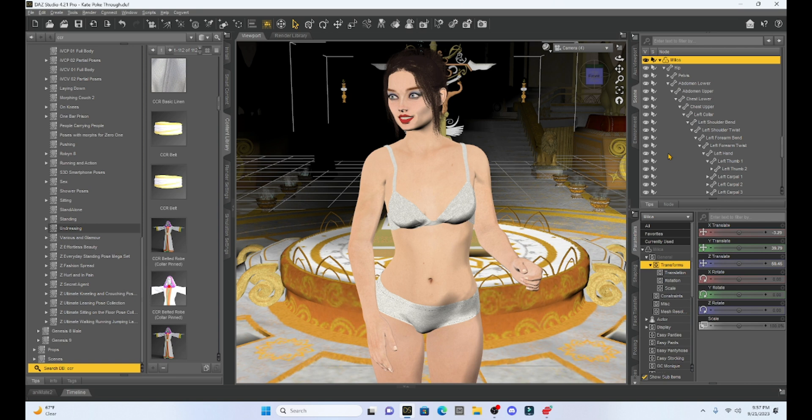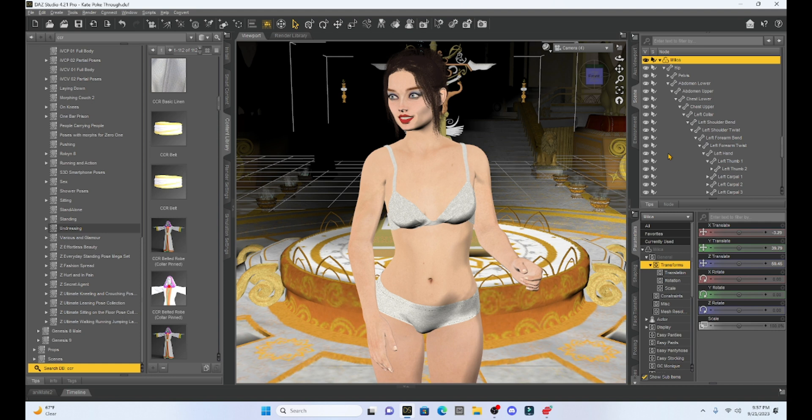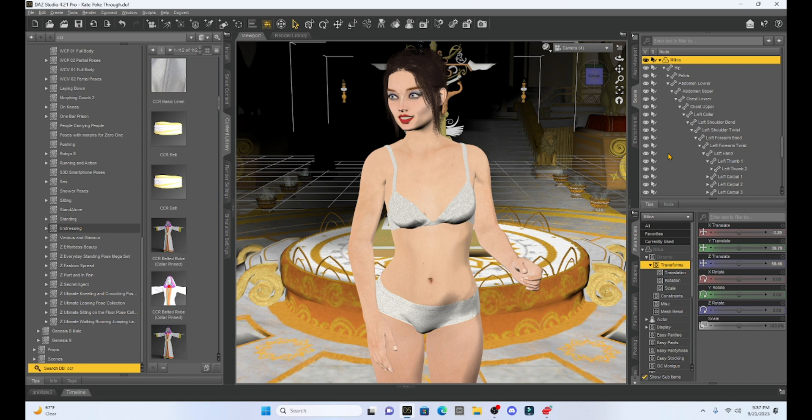Now we also get poke through occasionally when we are trying to add clothing that actually fits a different character, like Genesis 3, onto our Genesis 8. And when we add it, or if I'm trying to add, let's say, female clothing to a male character or vice versa, we may sometimes get this poke through that we have to deal with. So let's look at an example of poke through.